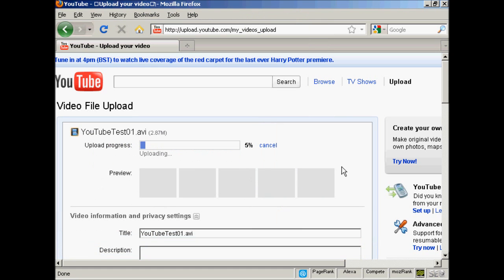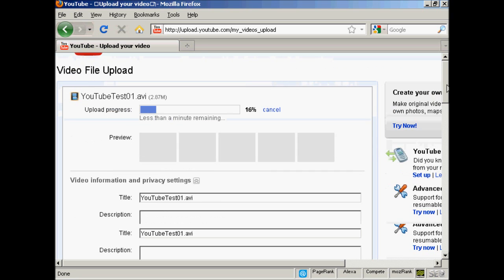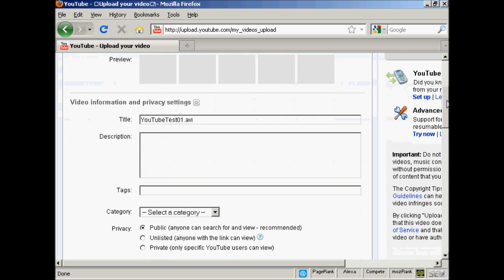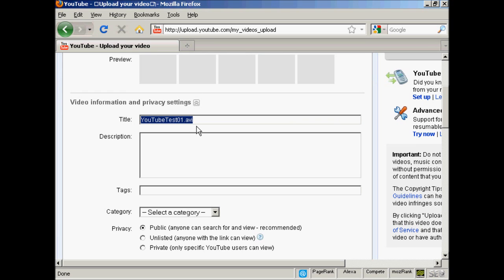It'll now start the uploading process, and while it's doing that you can fill out all the other information. You want to give it a title. It'll automatically put in the file name, but that's a bit boring, so I'm going to retitle that. I'll call this YouTube test.